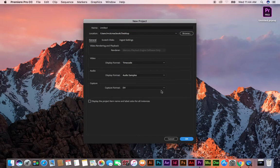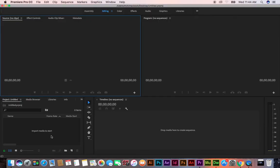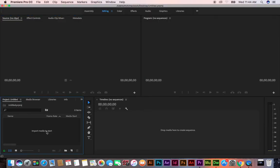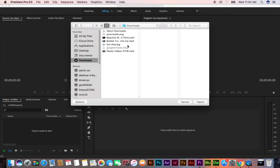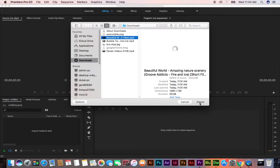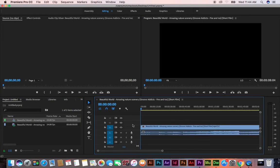Create a new project, then double-click to import media. You can import from the downloads section like this, then drag and drop your media. Drop media here to create a sequence — it will automatically create the sequence.